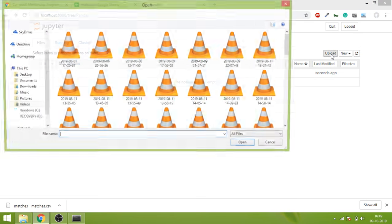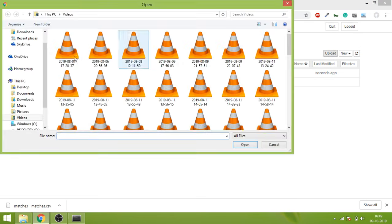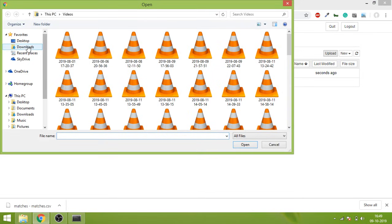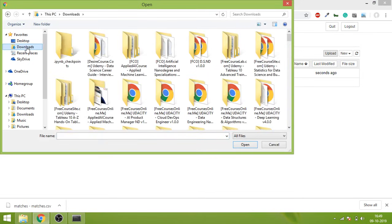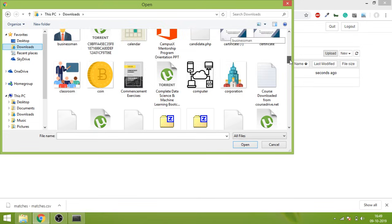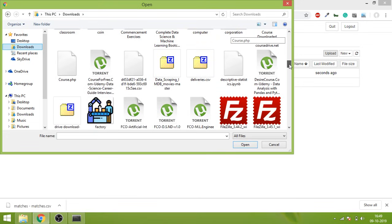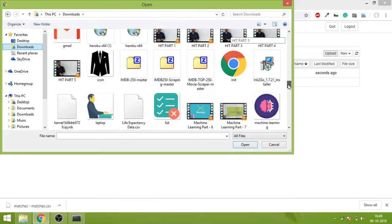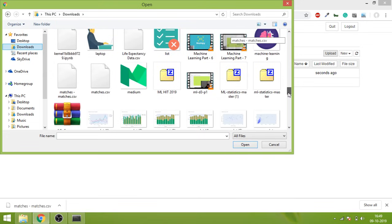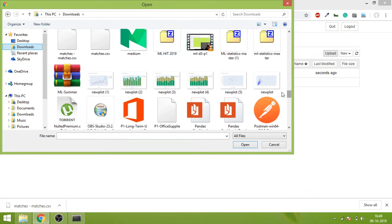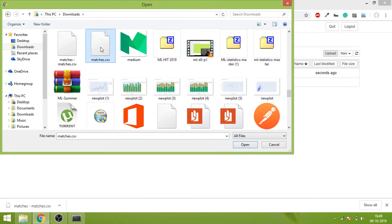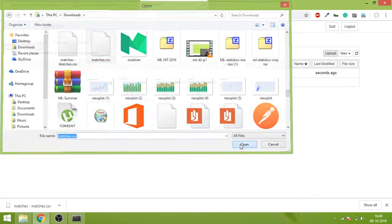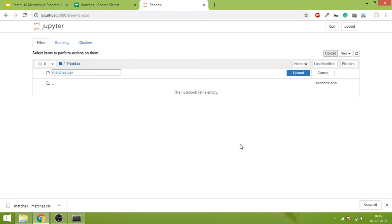Now what you will do is click on the Upload button. You will go to Downloads, and in Downloads you will go down.